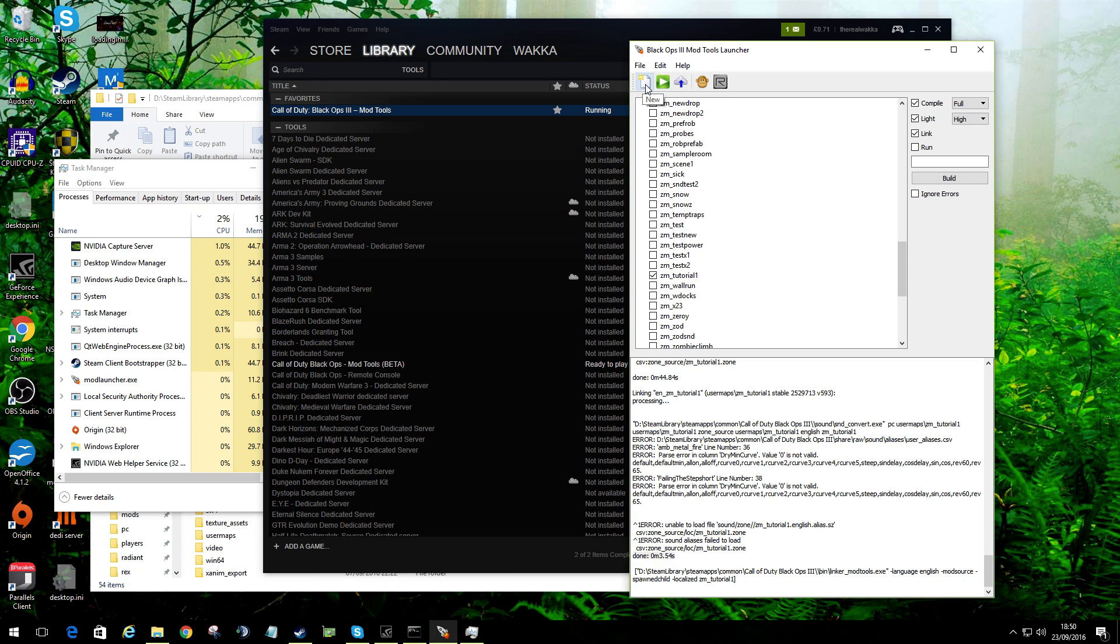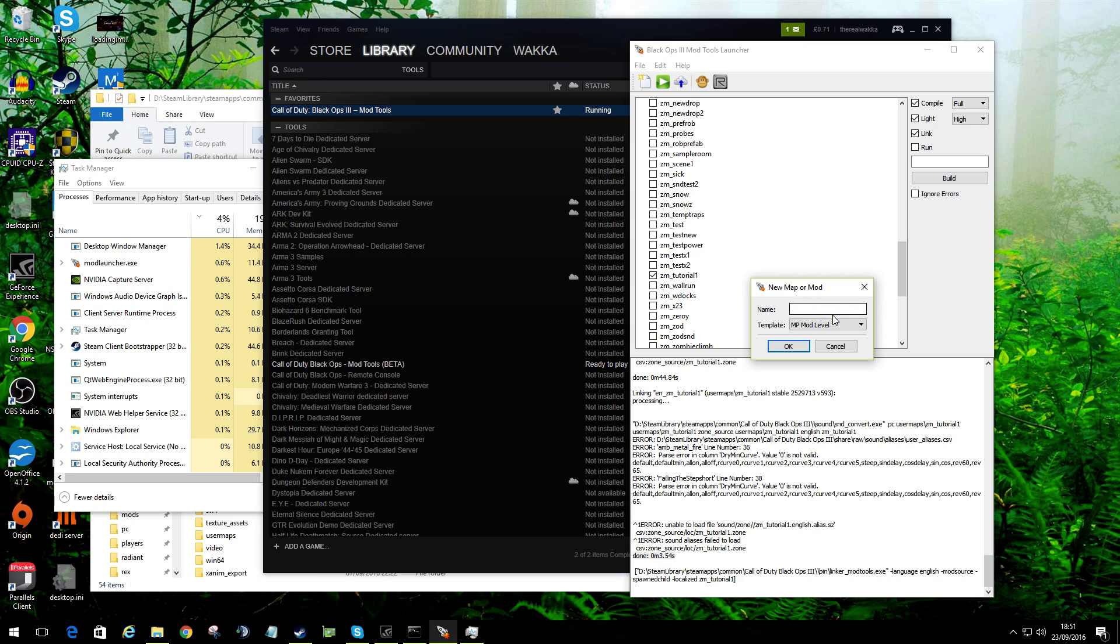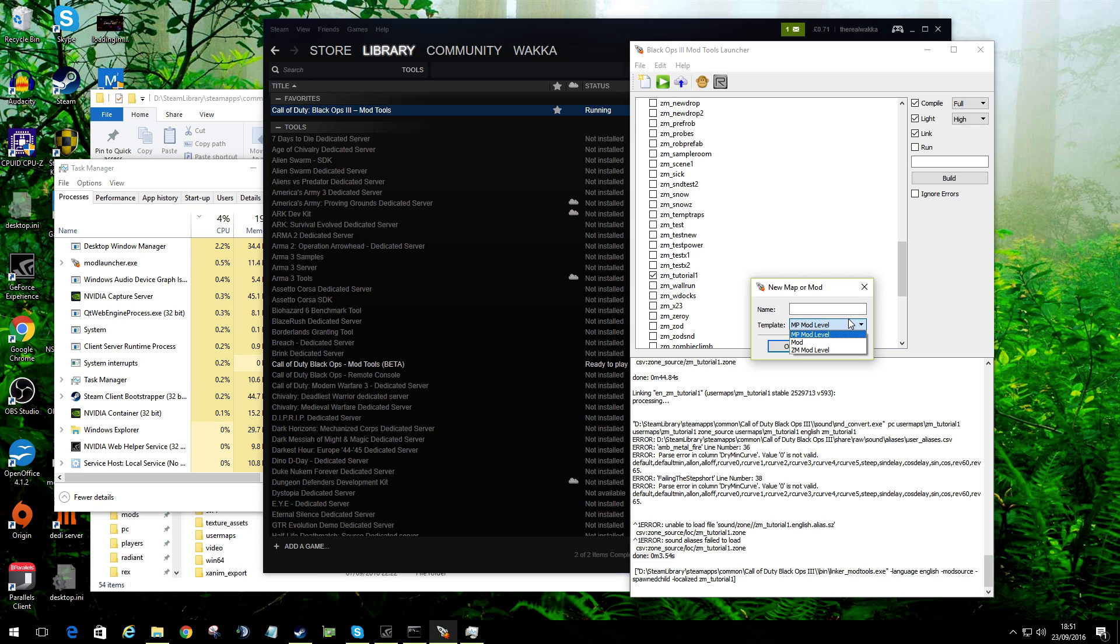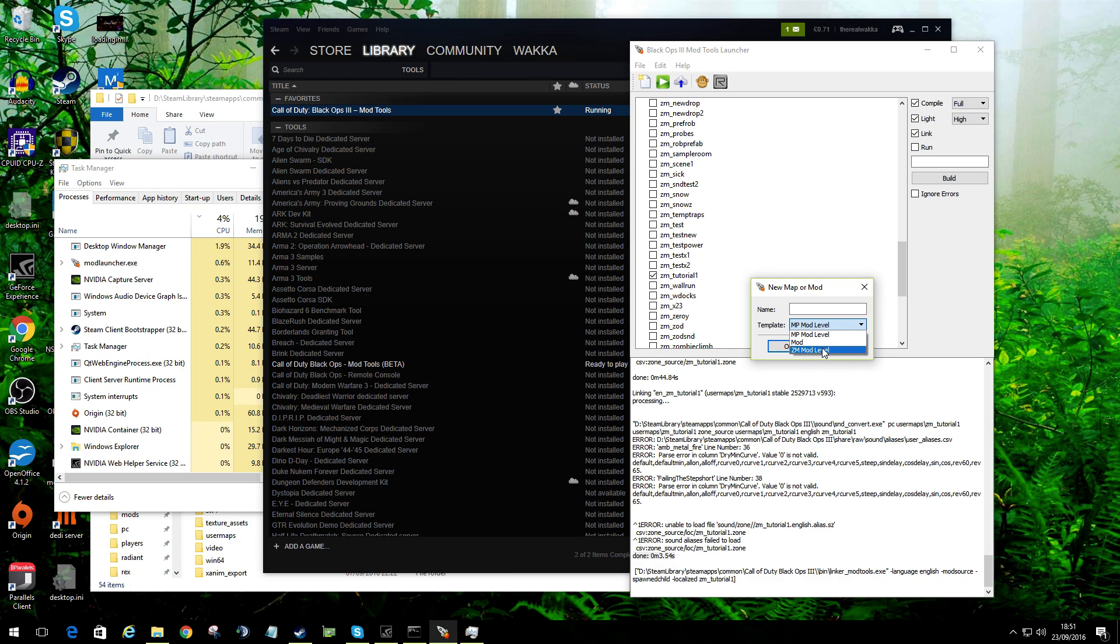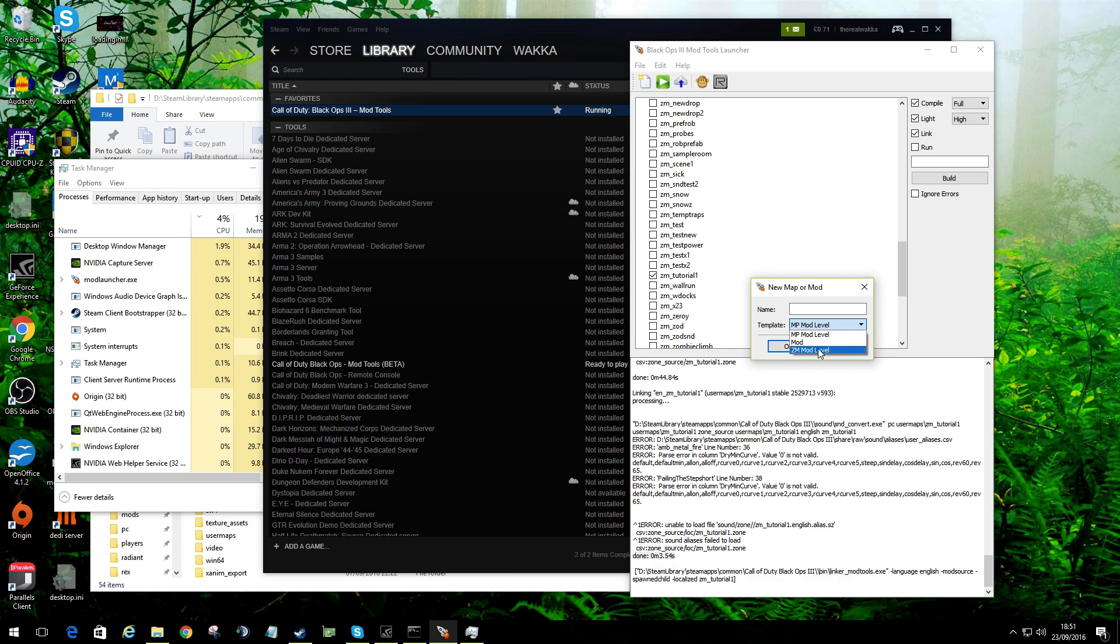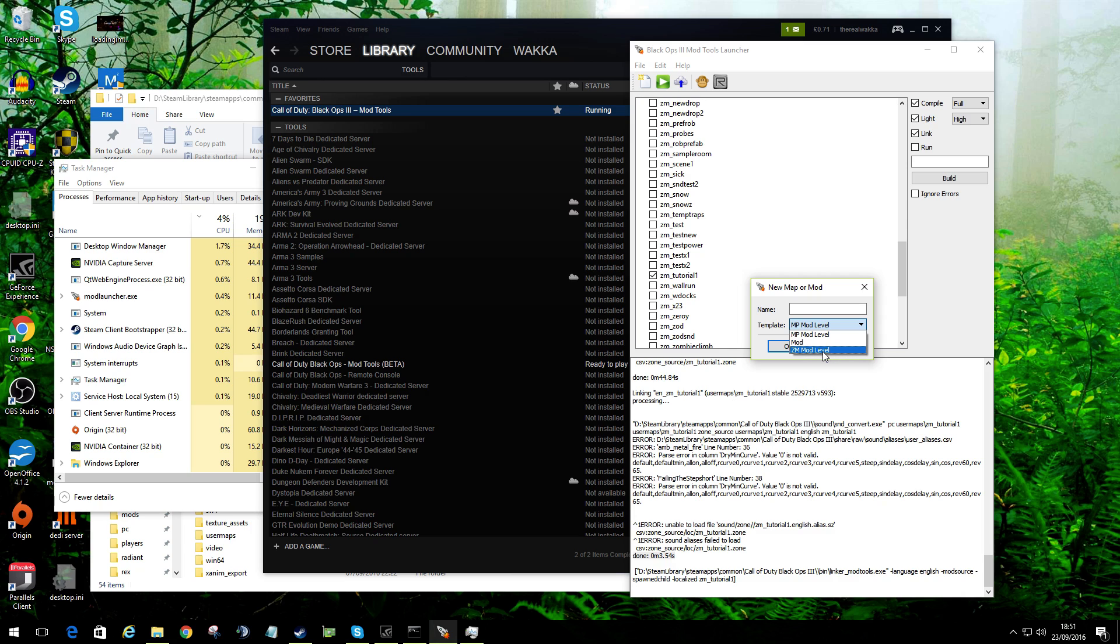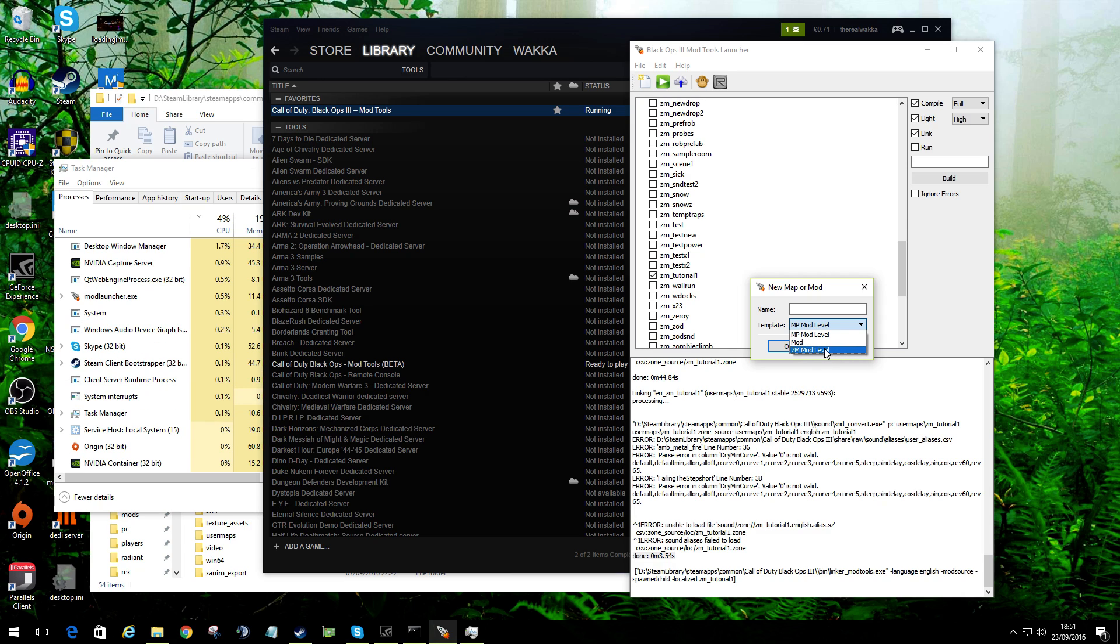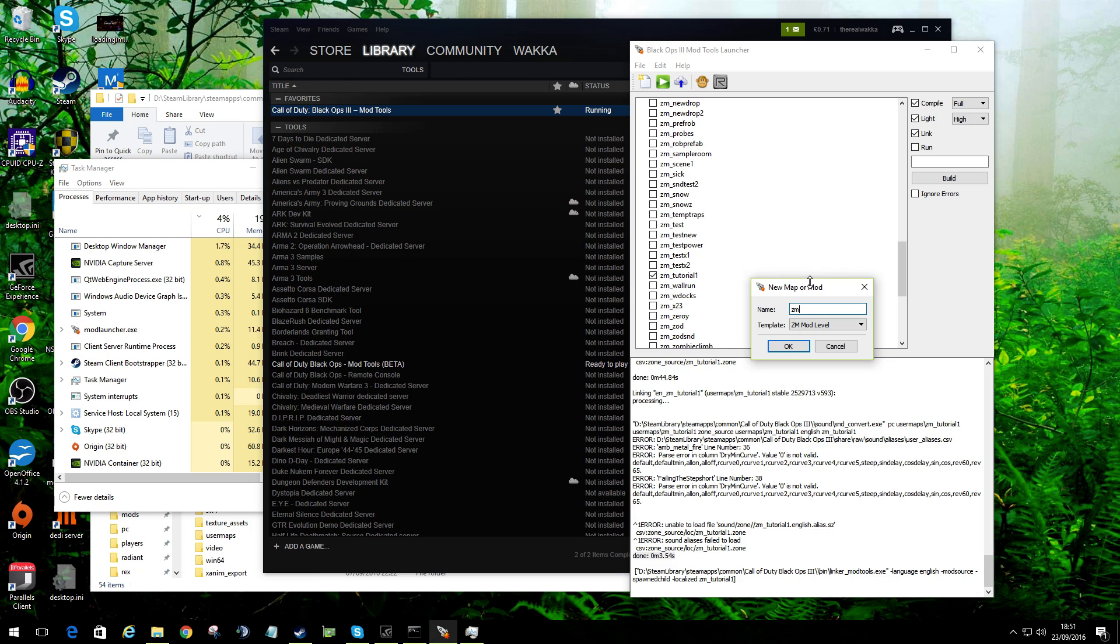What I would next advise, rather than jumping into any map, is let's just go over what we can do first. If we do new, you need to give your map a name. Now you can choose for your first quick map an MP mod level or a ZM mod level, so zombies or multiplayer. It doesn't really matter which one you choose.